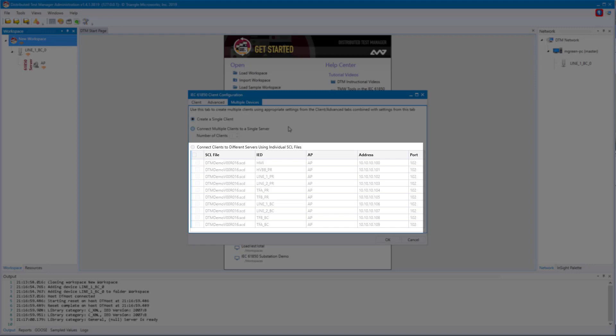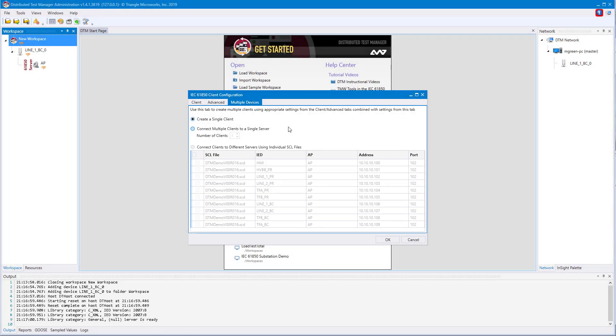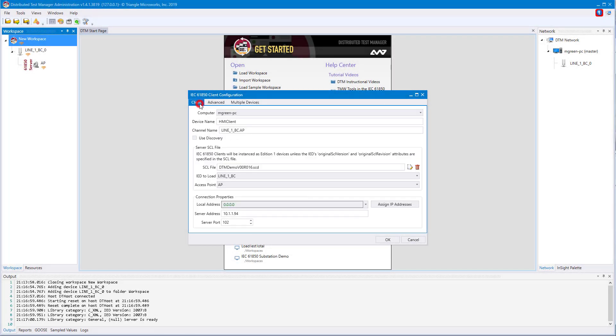Since I imported an SCD file, you'll see the configuration for any device found in my SCD file. But for the sake of this tutorial, I'm only going to create the one that I already have selected.